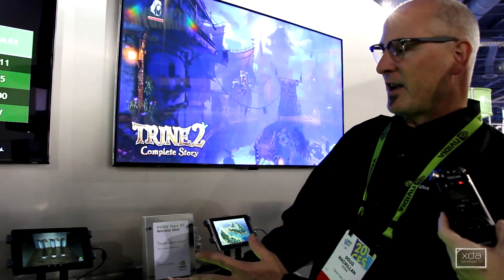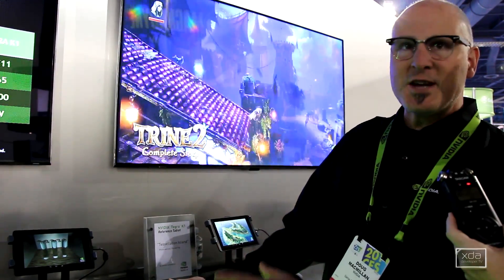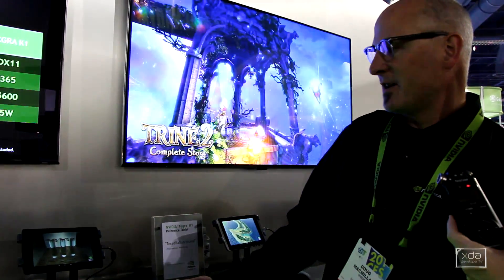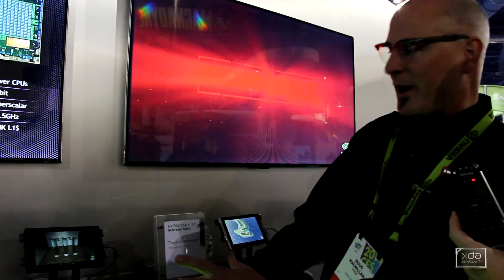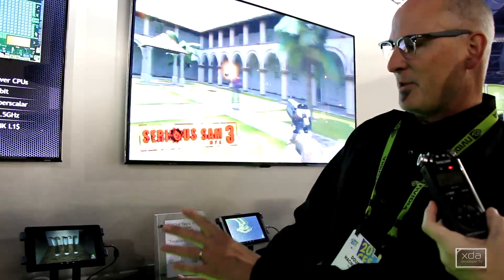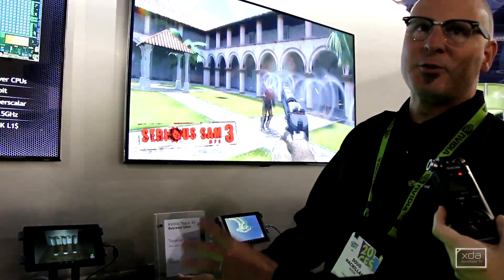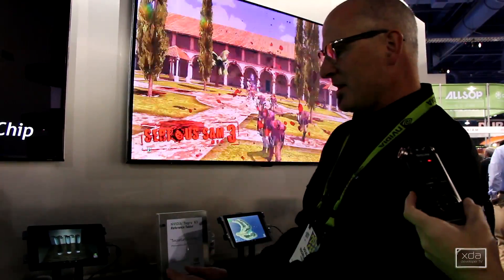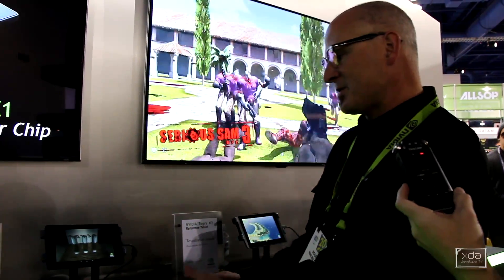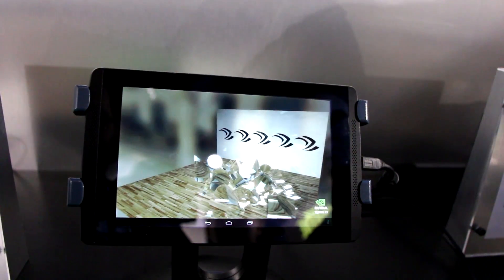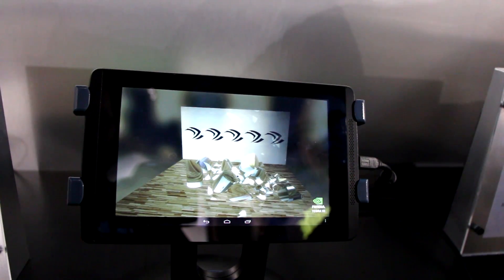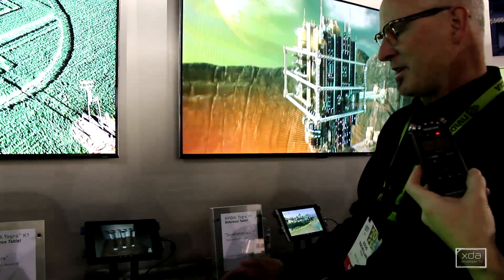What we're showing is the Tegra K1 reference tablet. This particular demo is an internally developed tech demo called Fracture. Basically it's an example of photorealistic rendering and physics. What you can see on the screen here is three glass pillars. We can adjust the light source in real time, and obviously adjust the angles, but the key thing is the physics implementation.